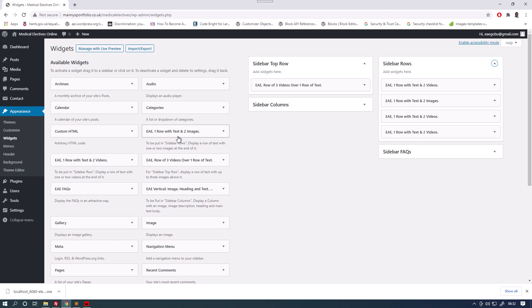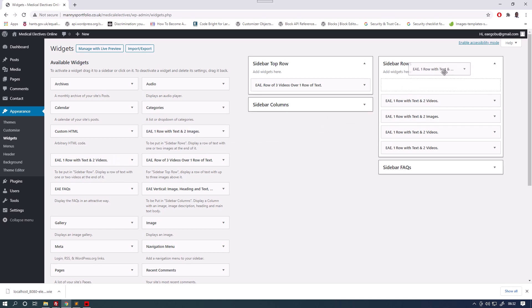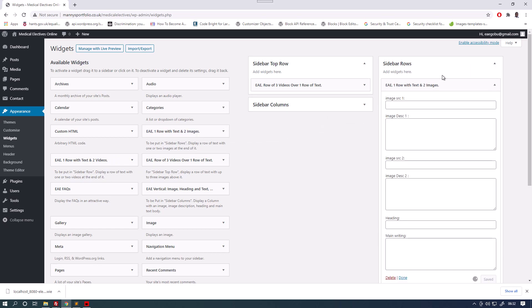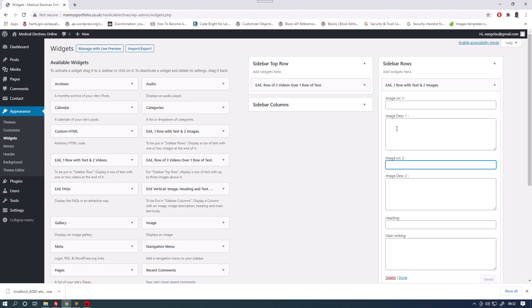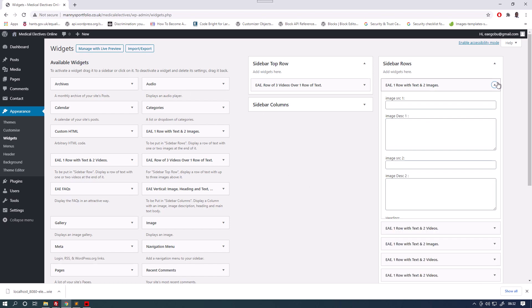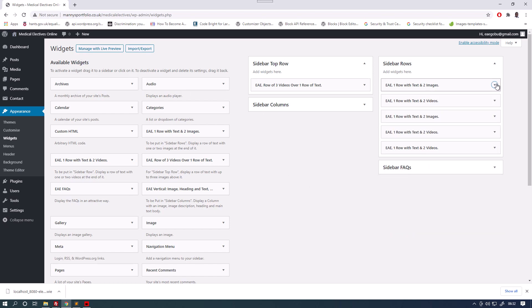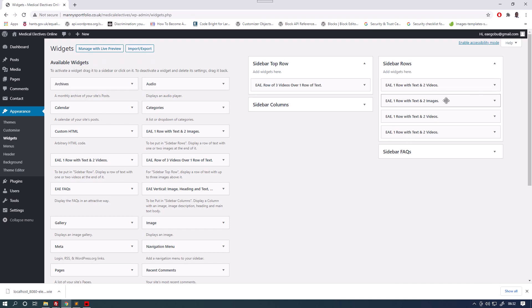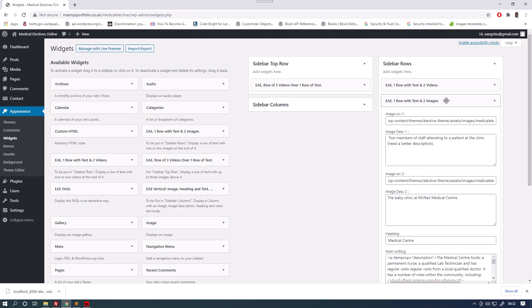So you drag this along to a sidebar rows and start filling it in. This is for a row of text and two images. So you'd have the image URL there, image URL, maybe image description and the main writing, which goes across half the screen. So remove that.